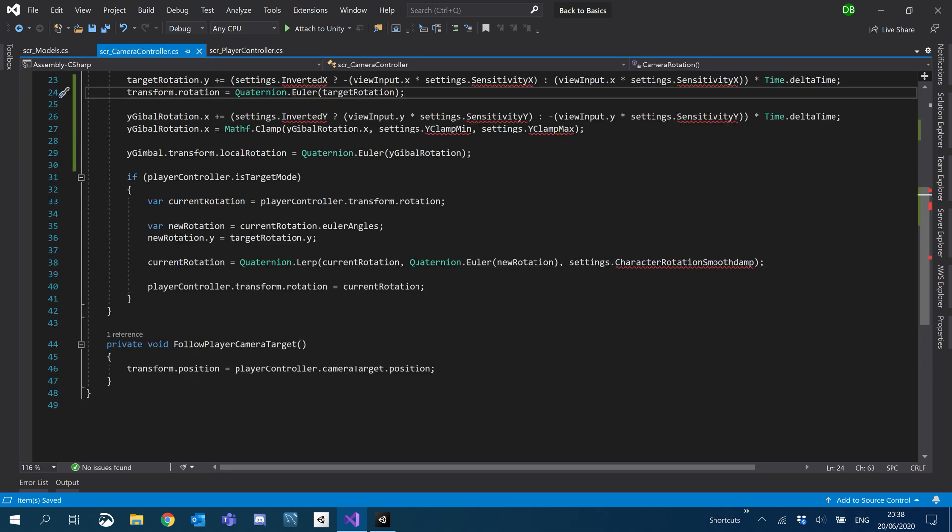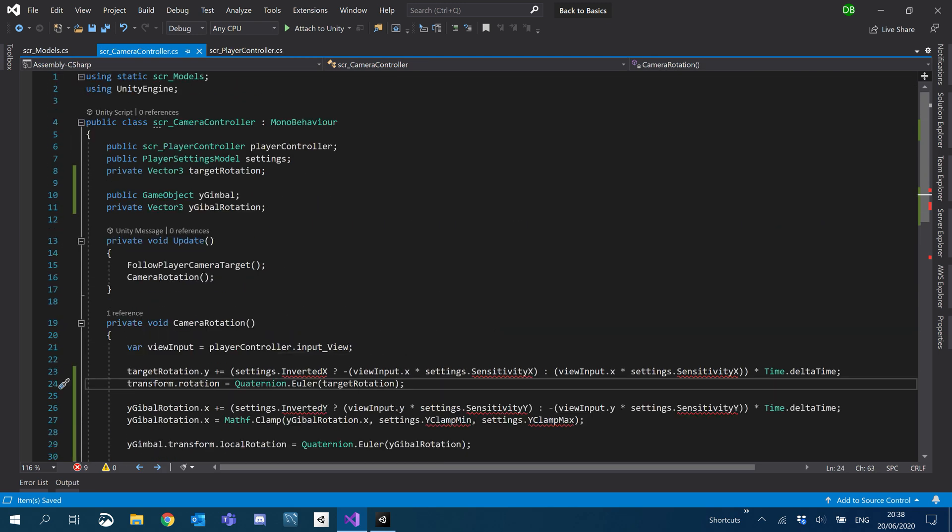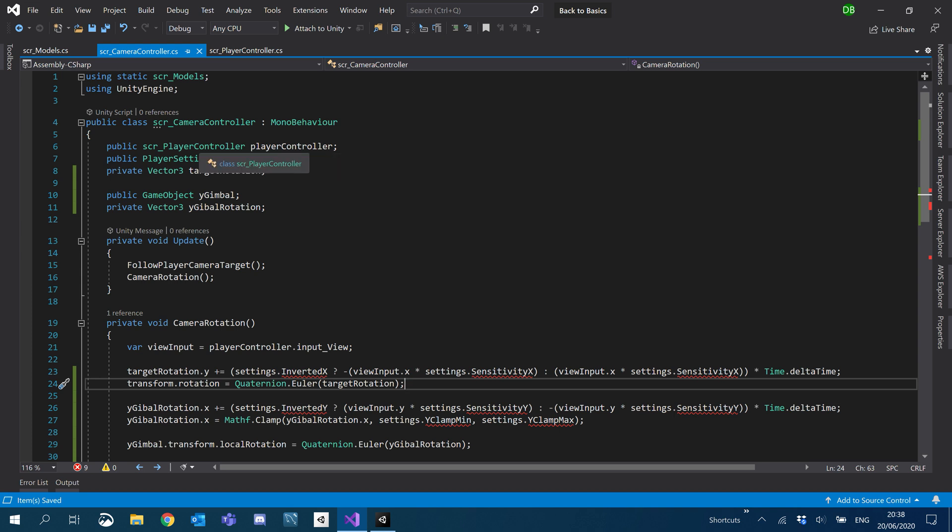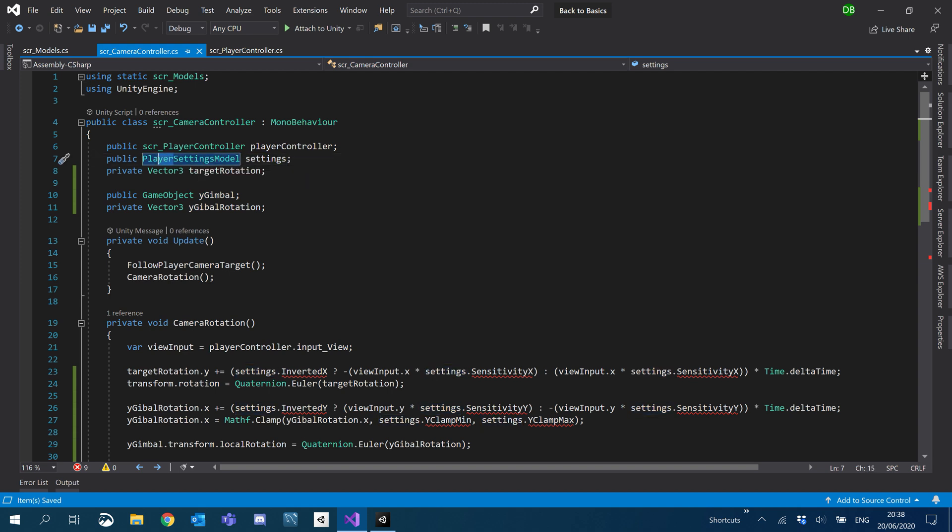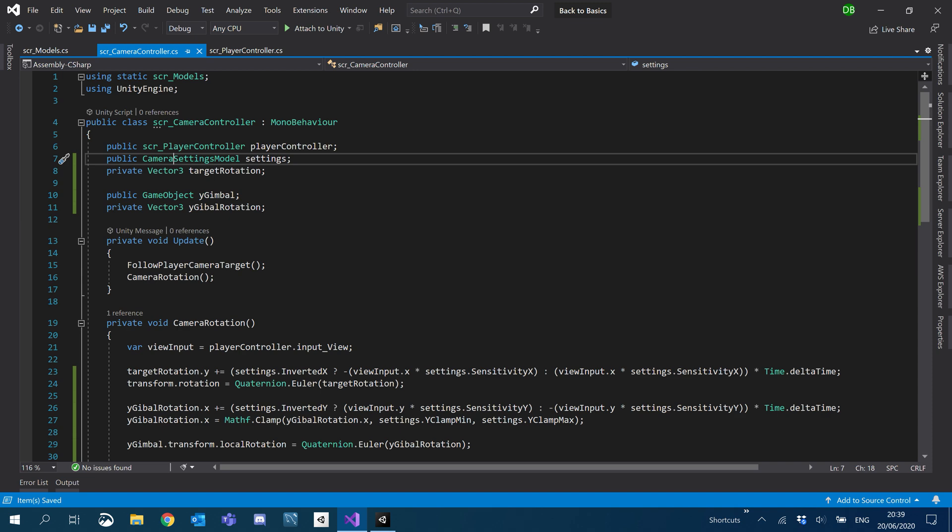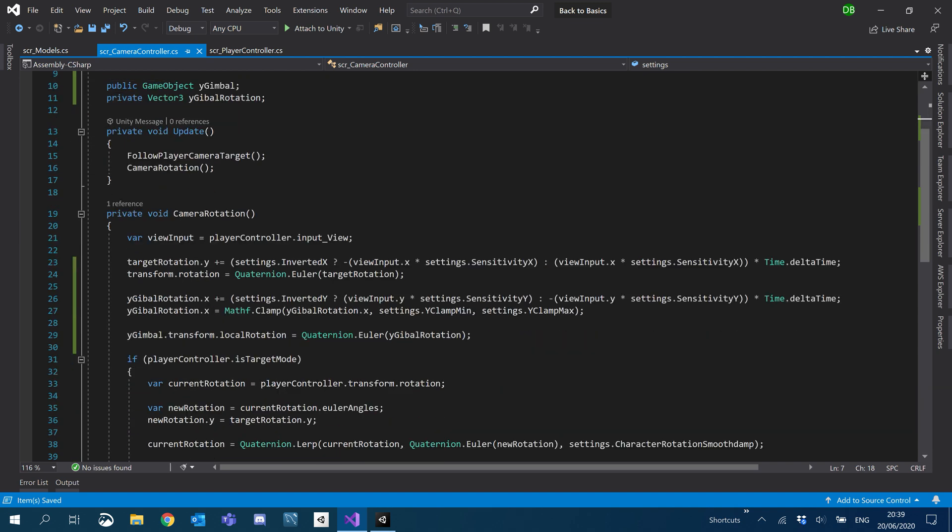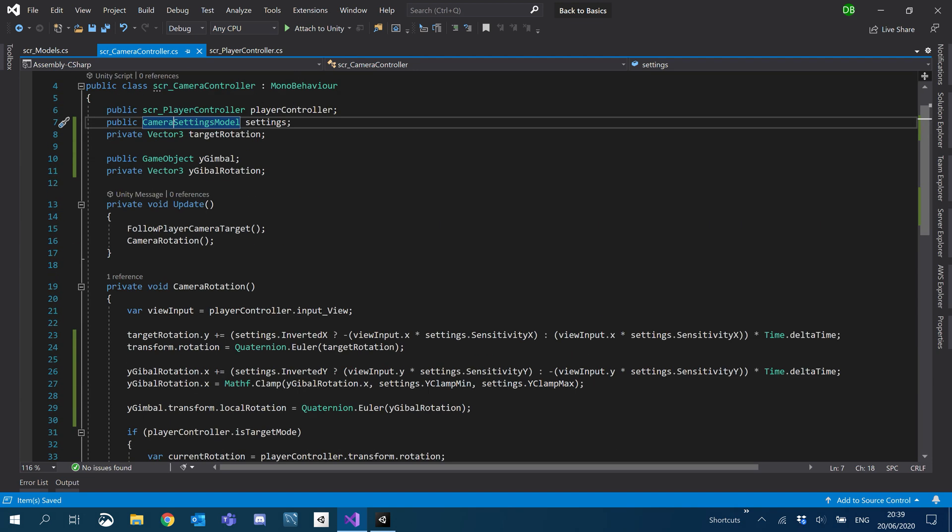I'm going to get to our camera controller because now this is broken. And instead of our settings here, player settings here, we're just going to change that to camera settings. And that'll fix our camera script.